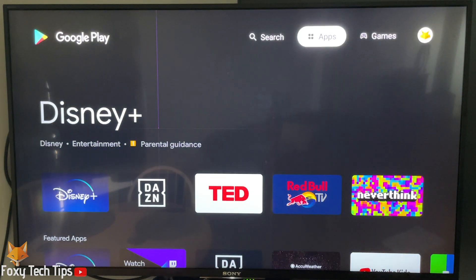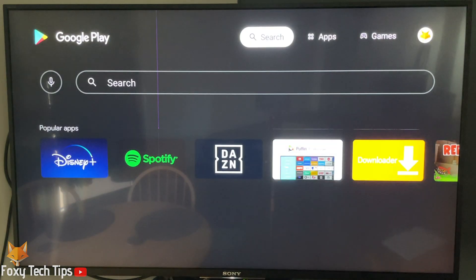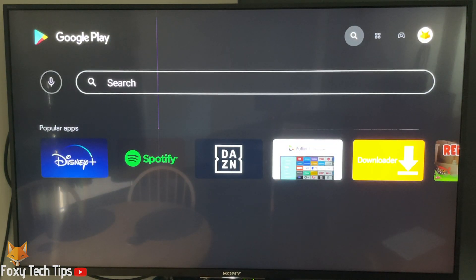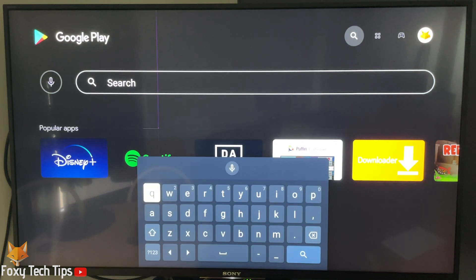You can also search for specific apps by clicking the search icon up top, and then typing or using the microphone to search.